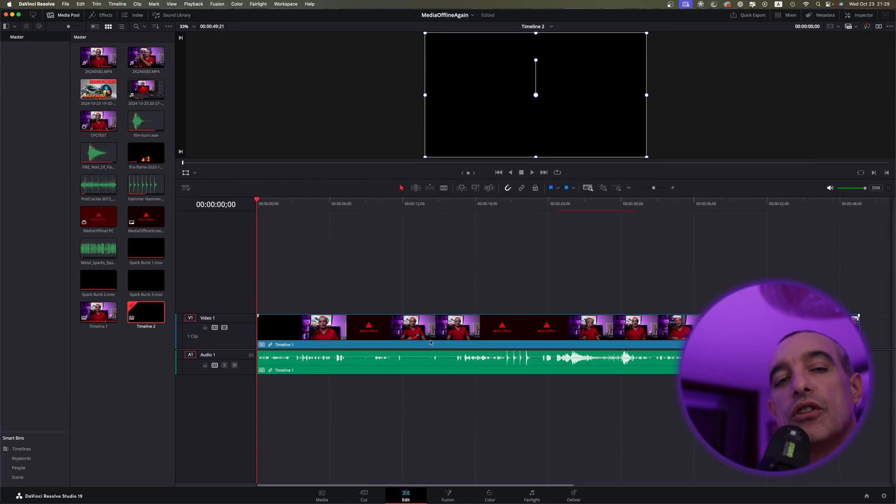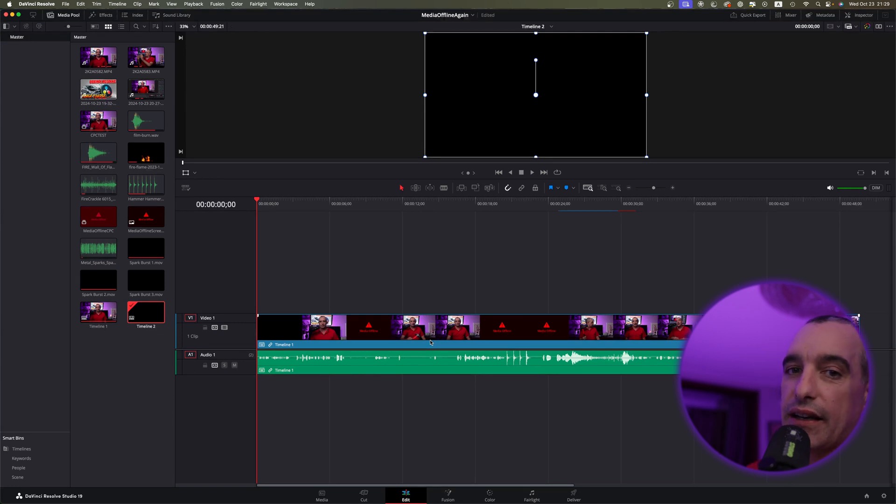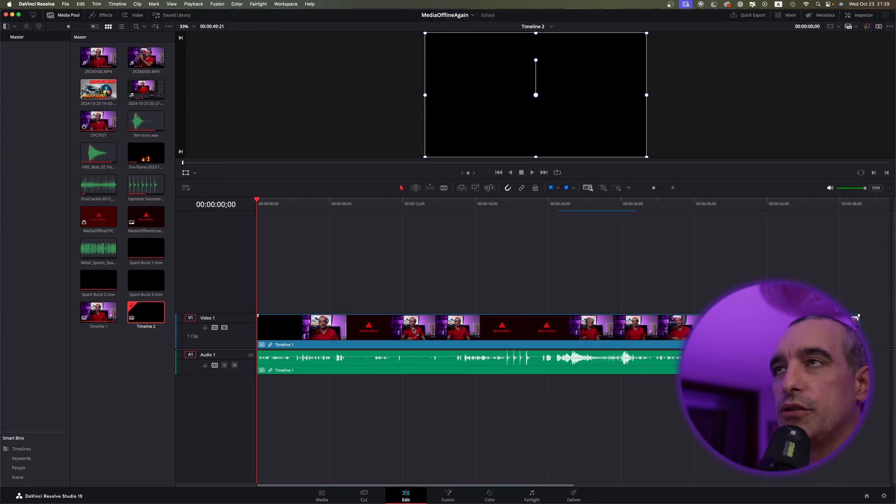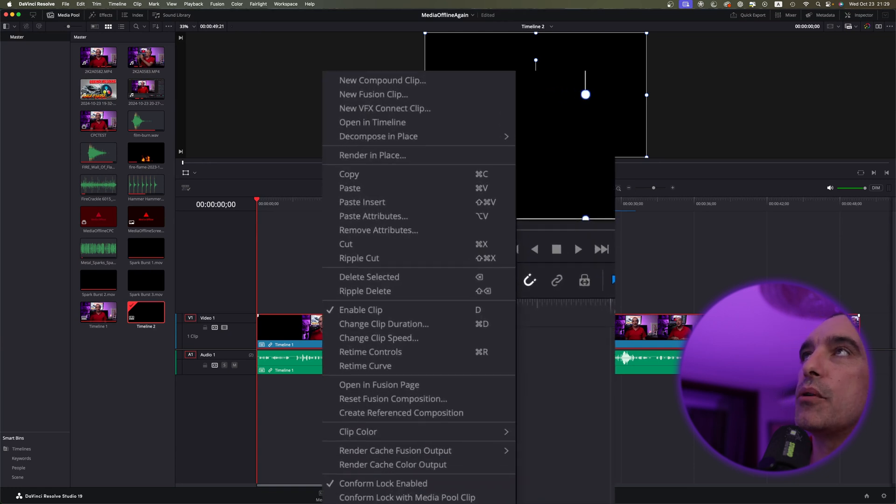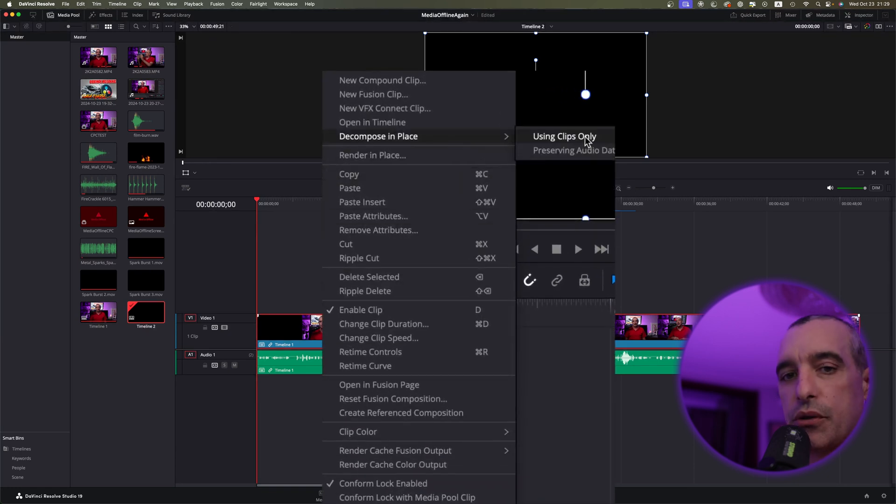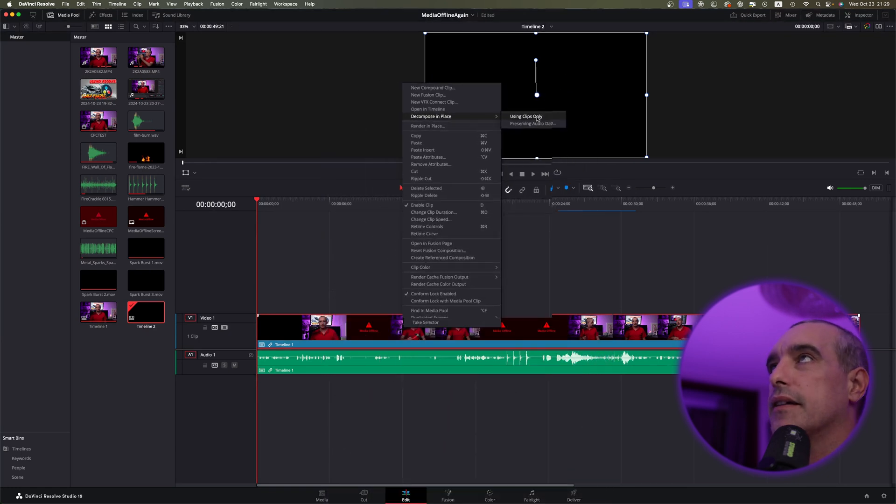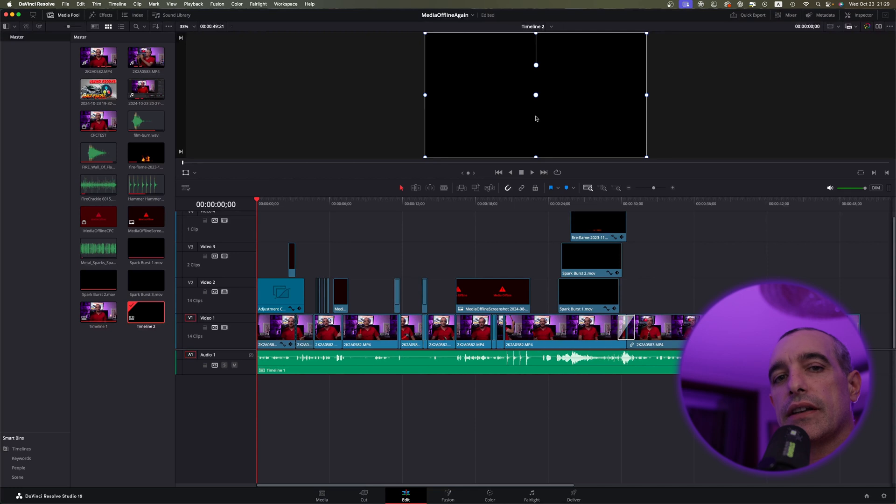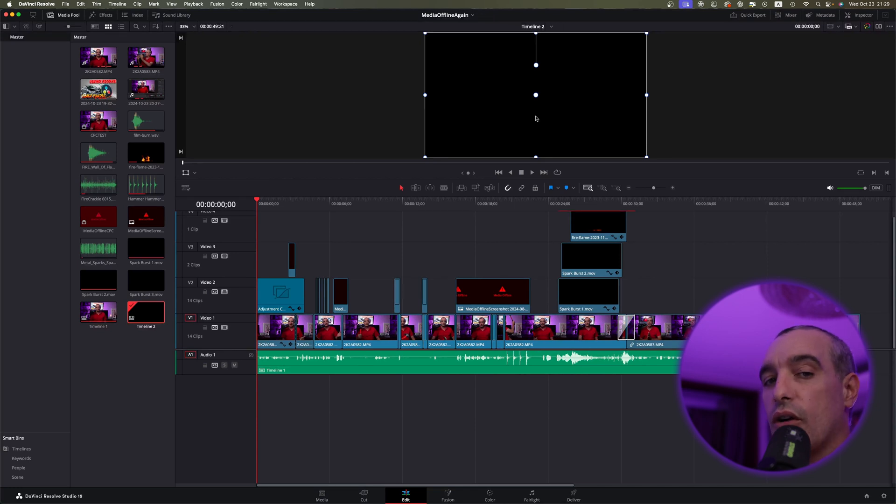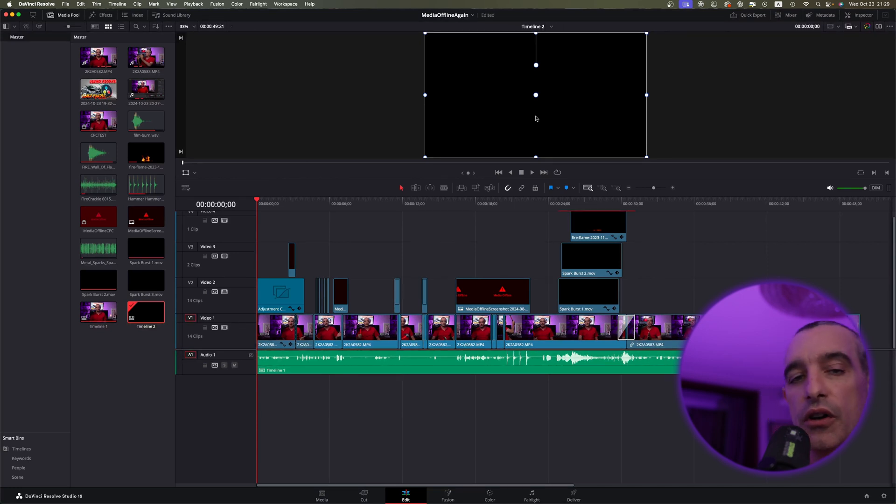From here, we're going to do the same thing as what you saw with the compound clip, except it's with the new timeline. So let's right-click that and find Decompose in Place, and then using Clips Only again. And now, just like that, it's come back, and this could really solve a lot of people's issues as well. So make sure you give that a shot.